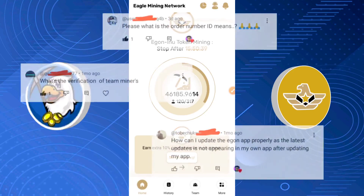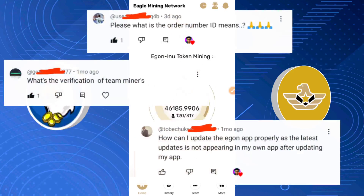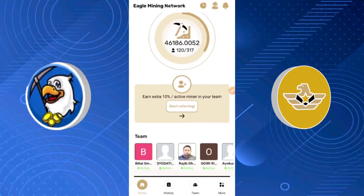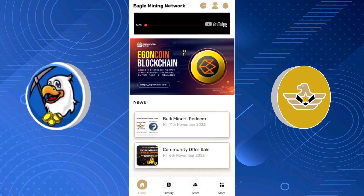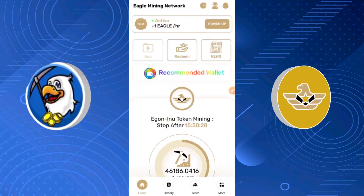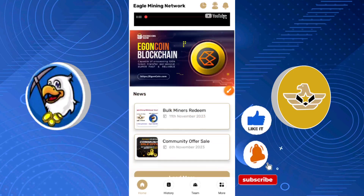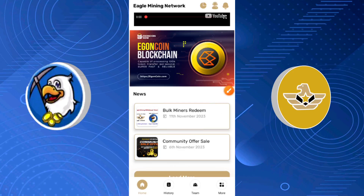I'm creating this video based on the questions I received, as seen on your screen right now. First thing — I'm going to scroll down right now and tell you something very important. Once you open this app, you have to scroll down and click on this update. Before I open this update, I have to tell you something.